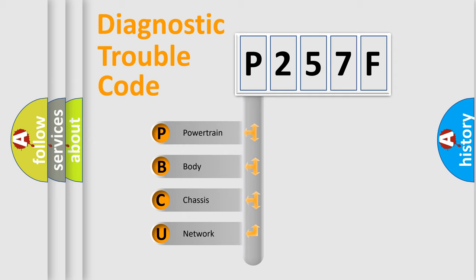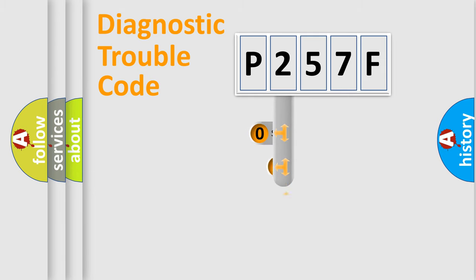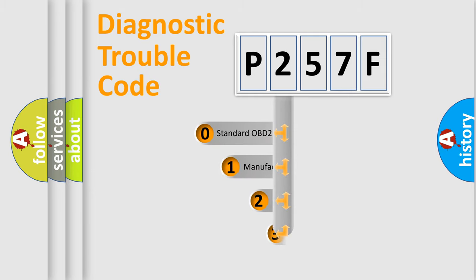We divide the electric system of automobile into the four basic units: Powertrain, Body, Chassis, Network. This distribution is defined in the first character code.